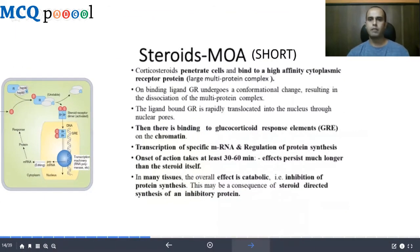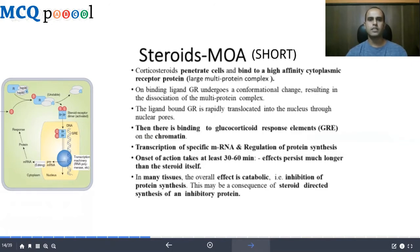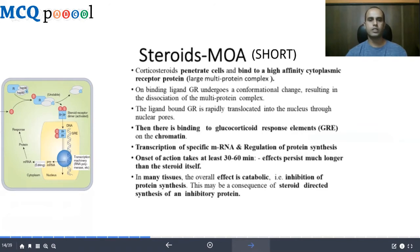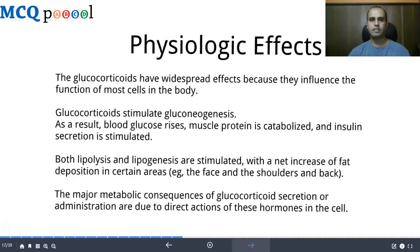In summary: steroids penetrate the cell and bind to a high-affinity cytoplasmic receptor protein as a large multi-protein complex. On ligand binding, the glucocorticoid receptor undergoes a conformational change, dissociating the multi-protein complex. The ligand-bound glucocorticoid receptor is rapidly translocated into the nucleus through nuclear pores, binds to the glucocorticoid response element on chromatin, and regulates protein synthesis via specific mRNA transcription. The onset takes at least 30–60 minutes, but effects persist much longer than the steroid itself. In many tissues the overall effect is catabolic — inhibition of protein synthesis — as a consequence of steroid-directed synthesis of inhibitory proteins.